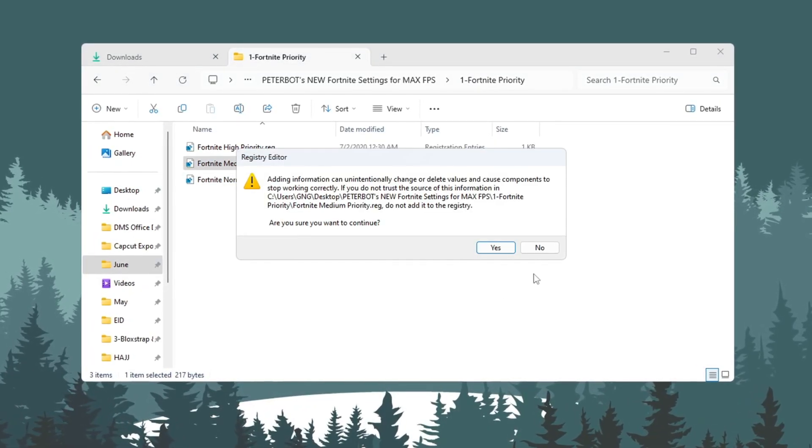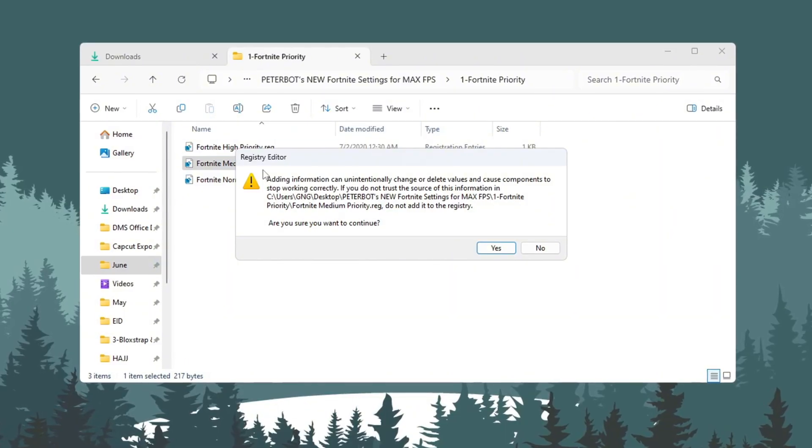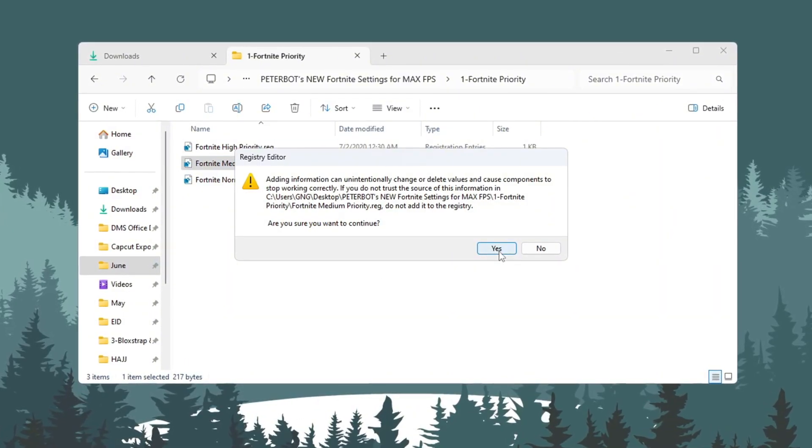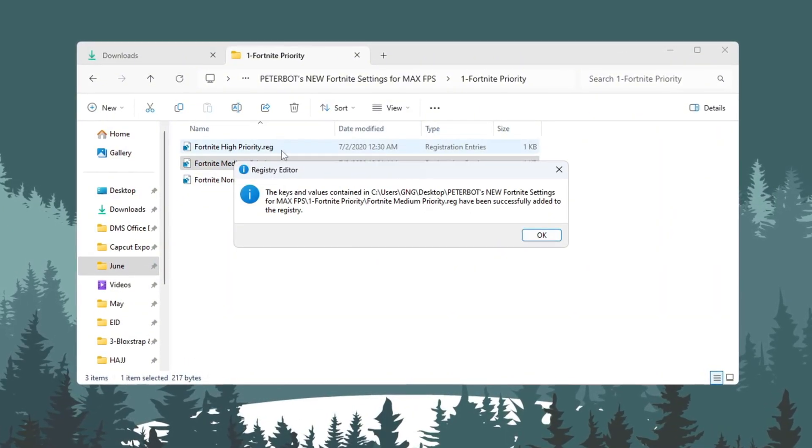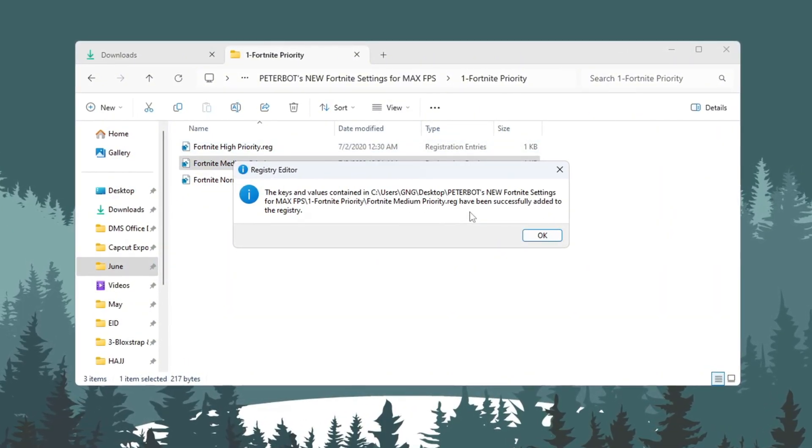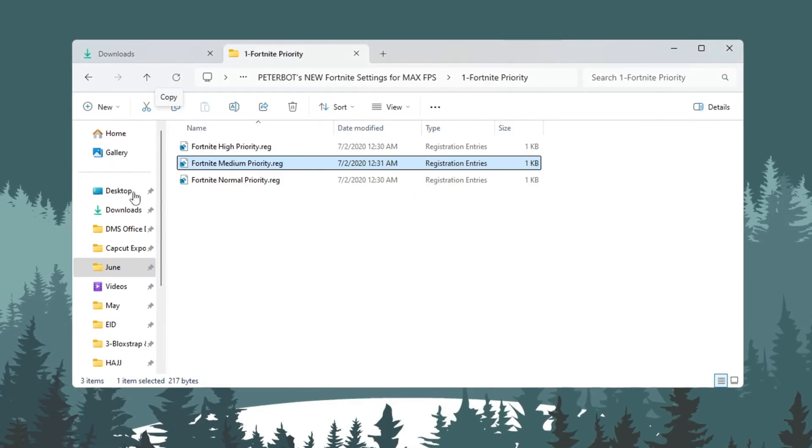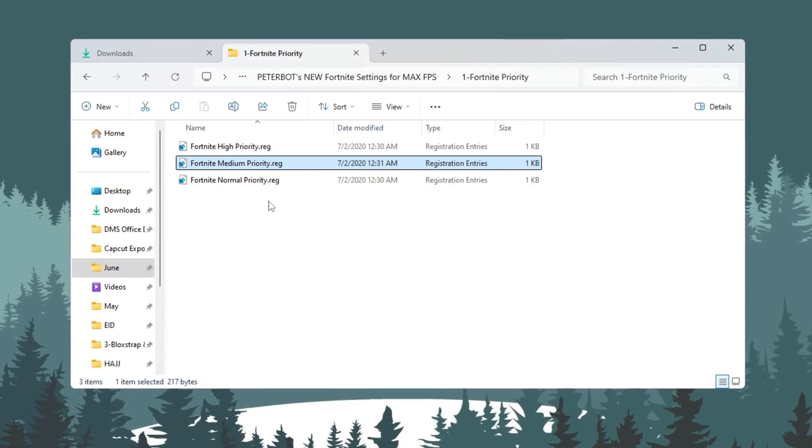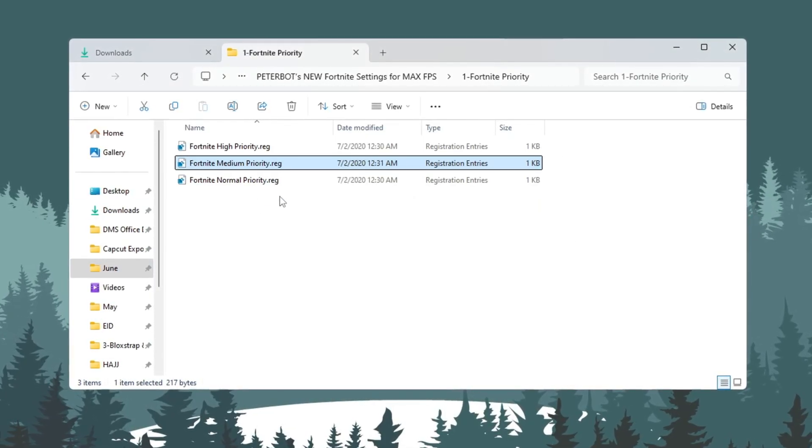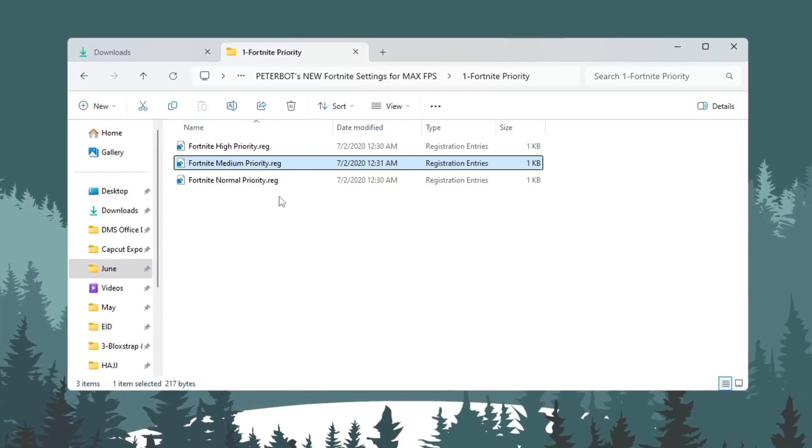After double-clicking one of these files, a message will appear asking you if you want to allow the changes. Click Yes. This change will now be saved into your system, and every time you open Fortnite, it will automatically apply this new priority setting.